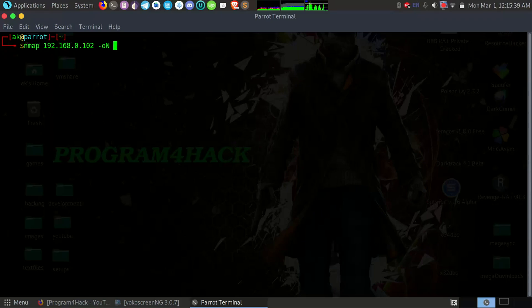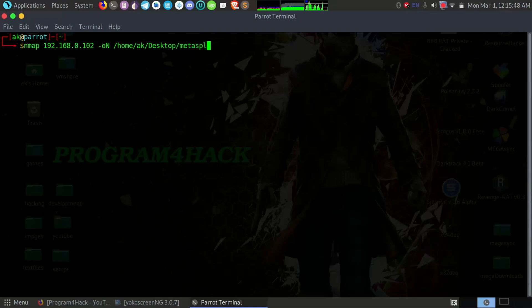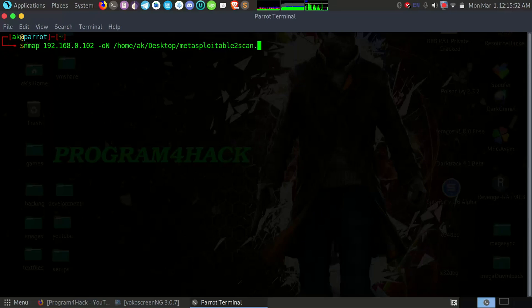And the file location is my desktop, and name it as Metasploitable2 scan.txt.